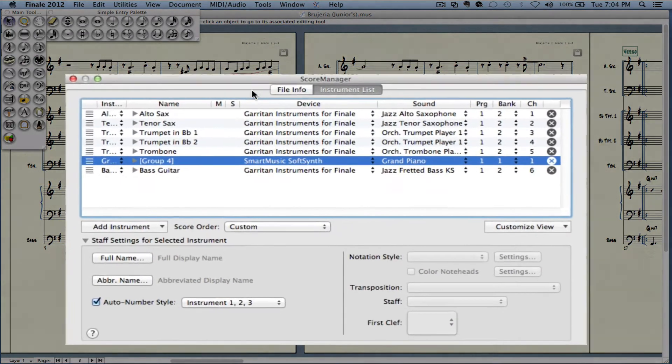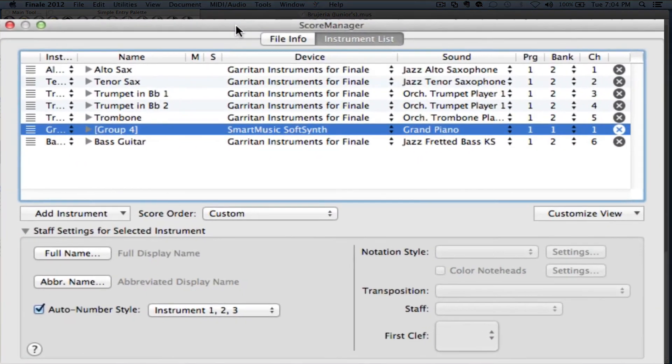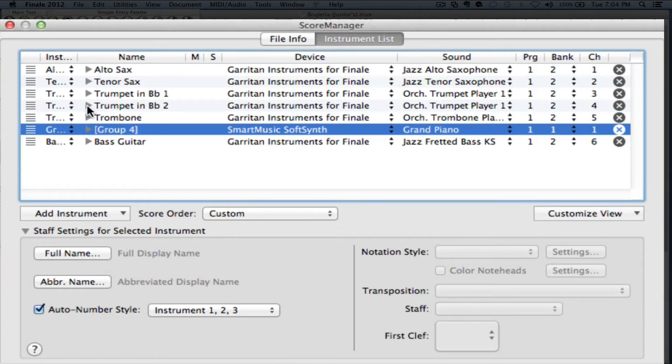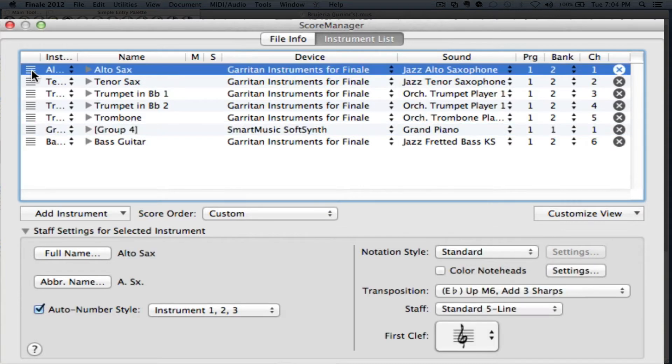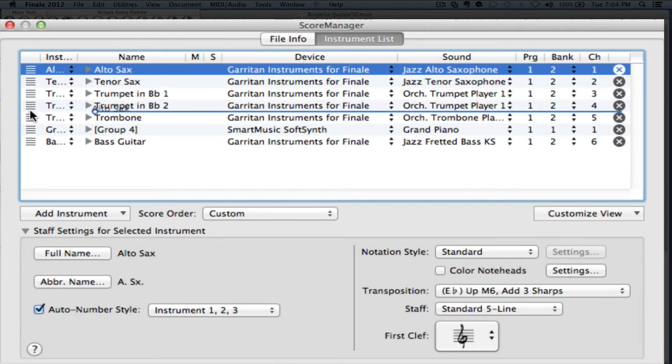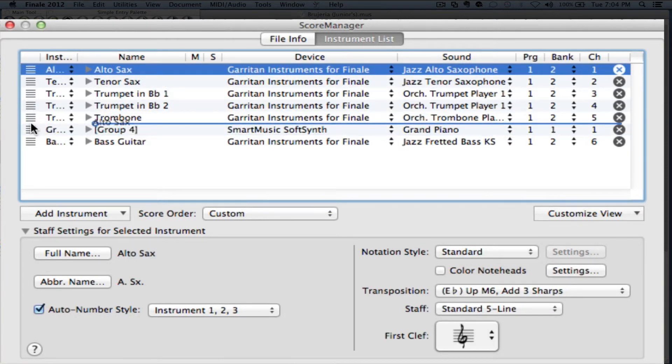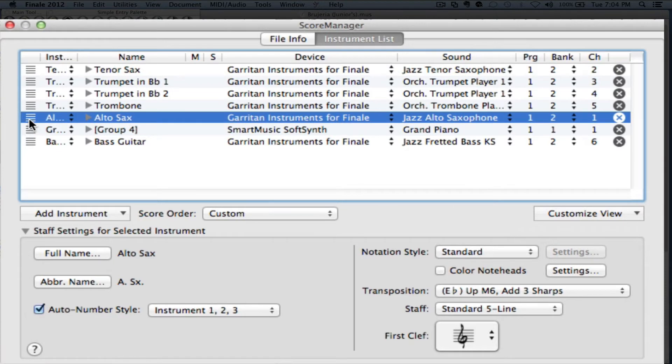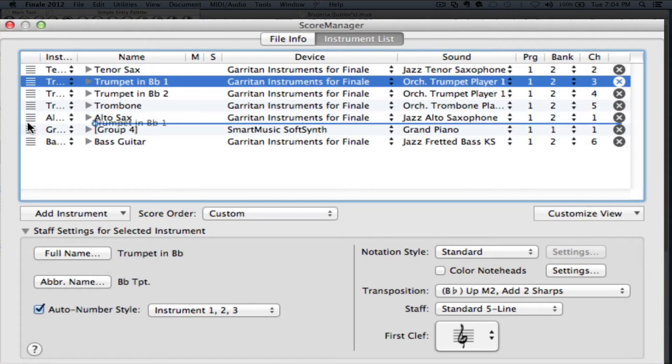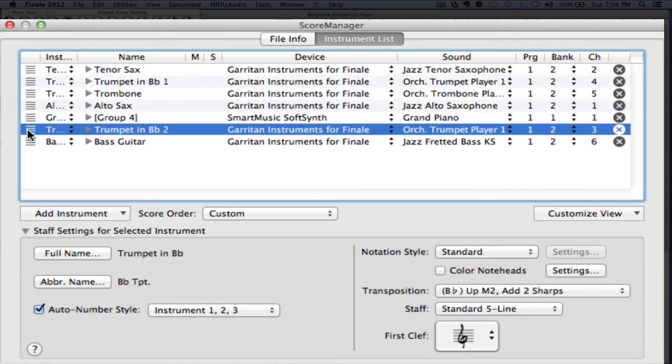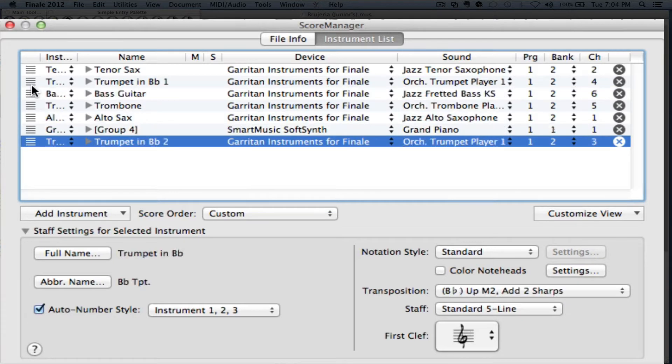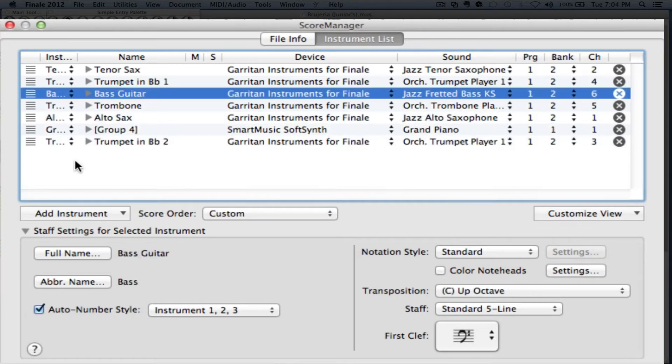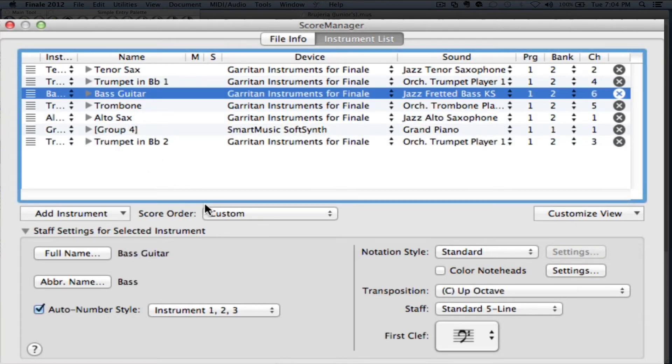Once we're in the Score Manager, we can do a bunch of things in here. First off, we can see what we have. We can move things around. And to move them, it's as simple as just grabbing the staff right here and just dragging it up and down. I can drag things up and down wherever I want and that's how we move things around.